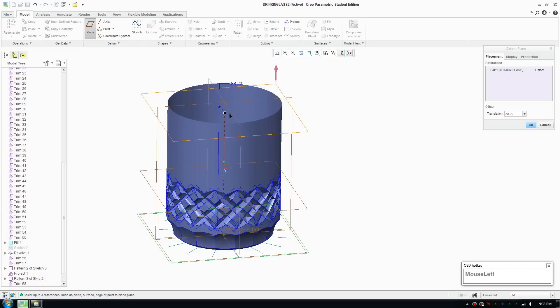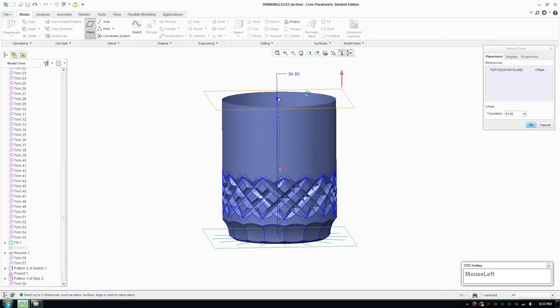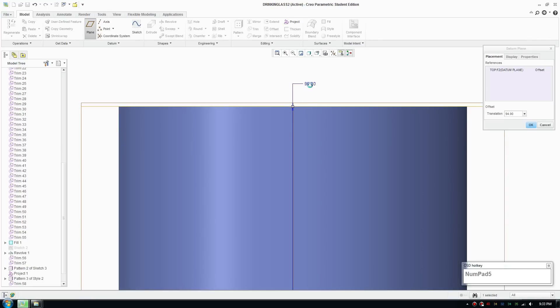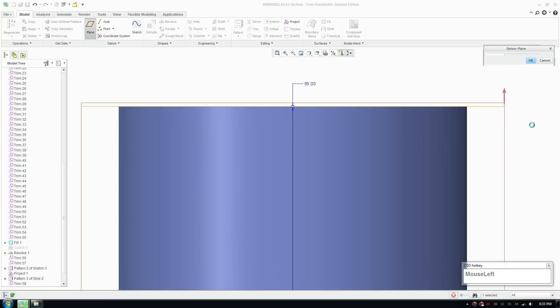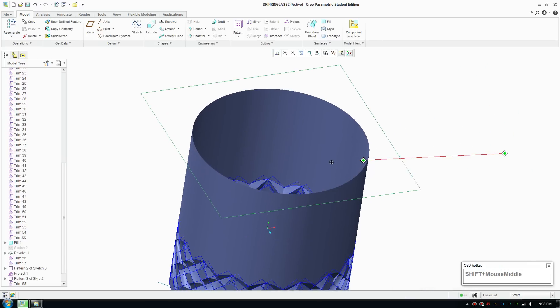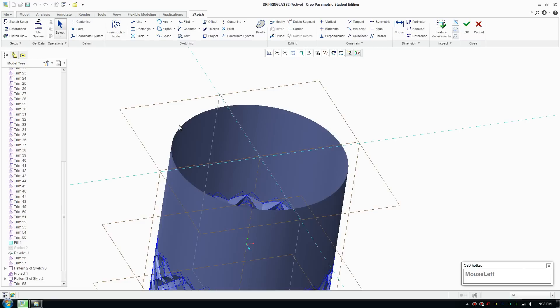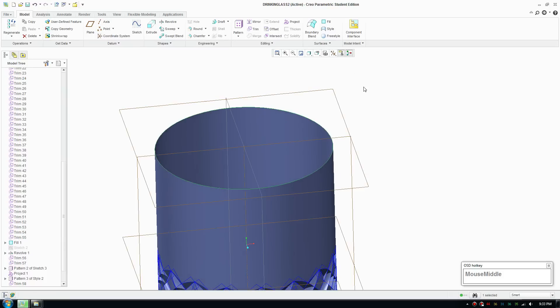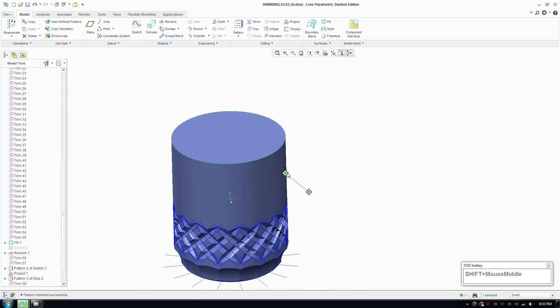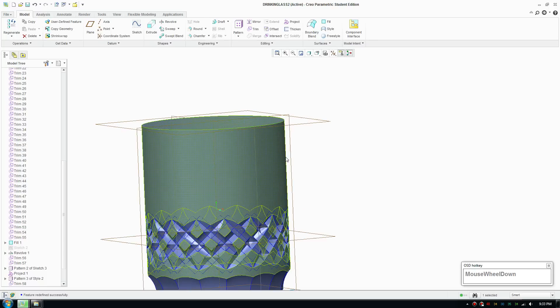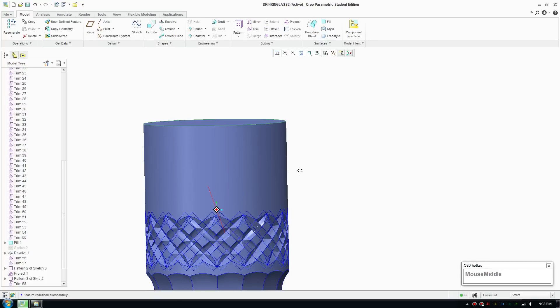I'm going to make a new plane and bring it up to the front view. I want to make sure that's right on, so it's 95. Go ahead and create the plane there, go to sketch, click on project to make a line from the edge, accept that, and click fill to cap off the top.